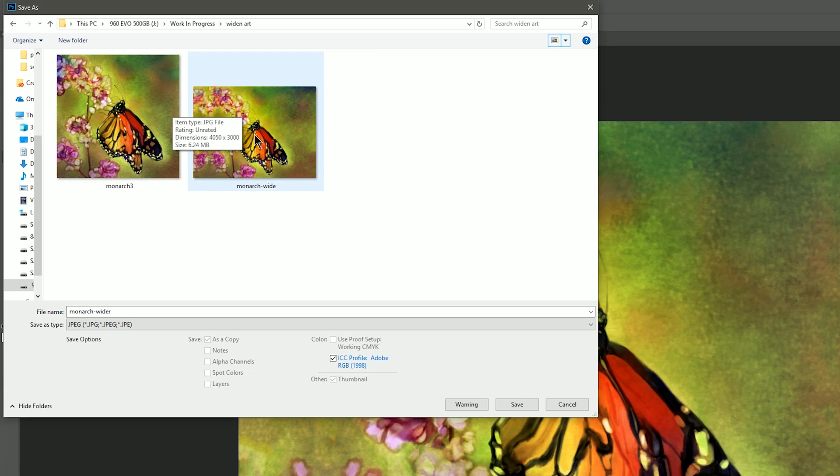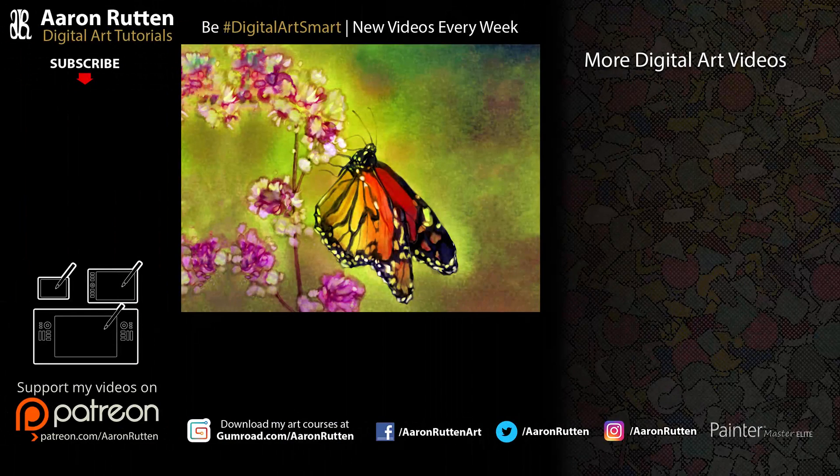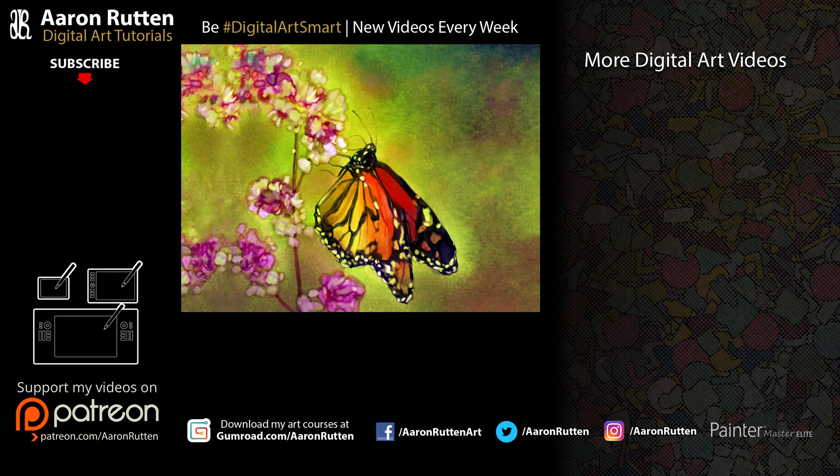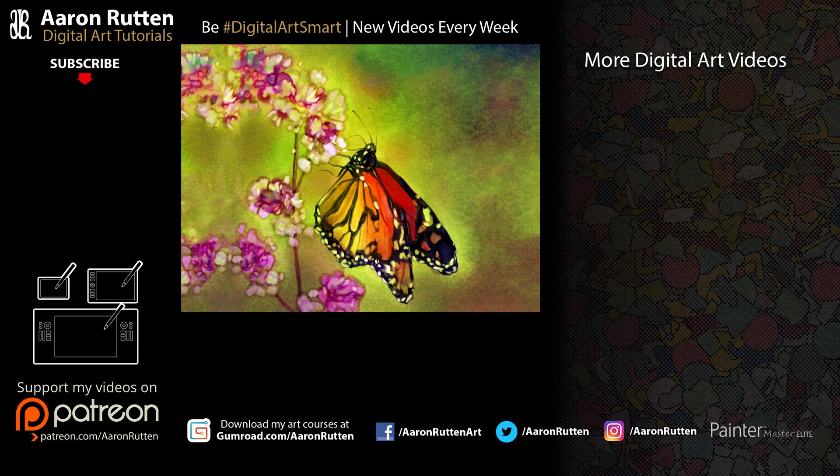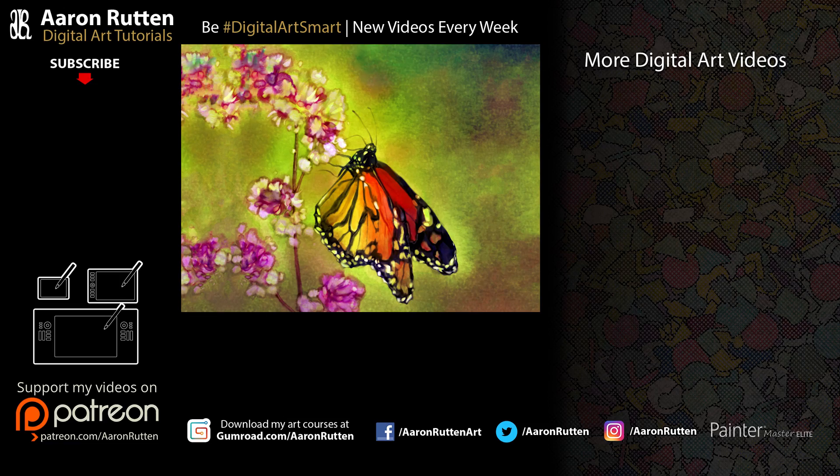So there you go those are some techniques for making your finished artwork taller or wider. If you found this information helpful take a quick second to like this video and if you're new to my channel I'd love to have you subscribe. I have a lot more videos for digital artists like you. Thanks for watching and I'll see you next time.